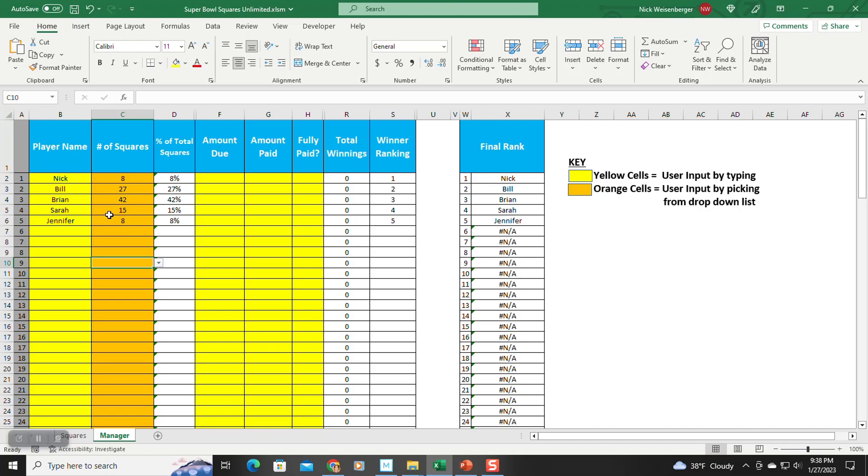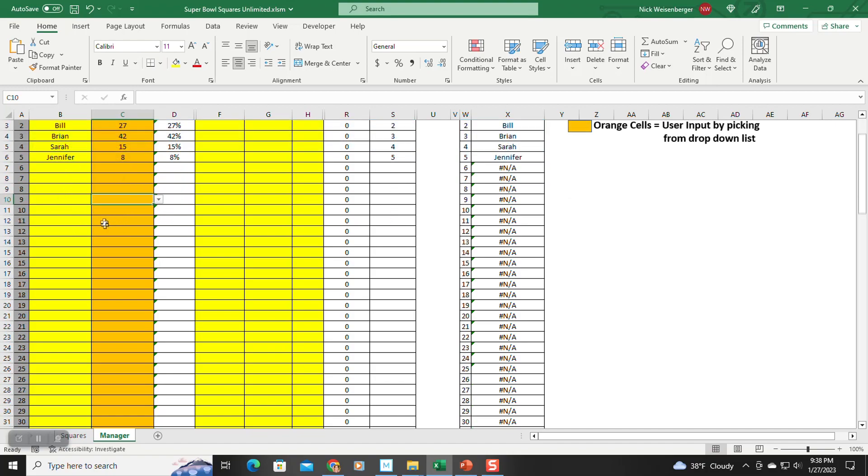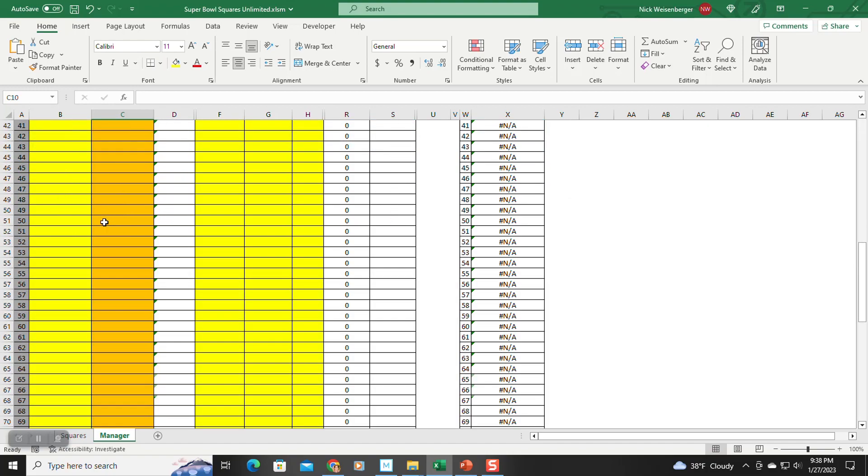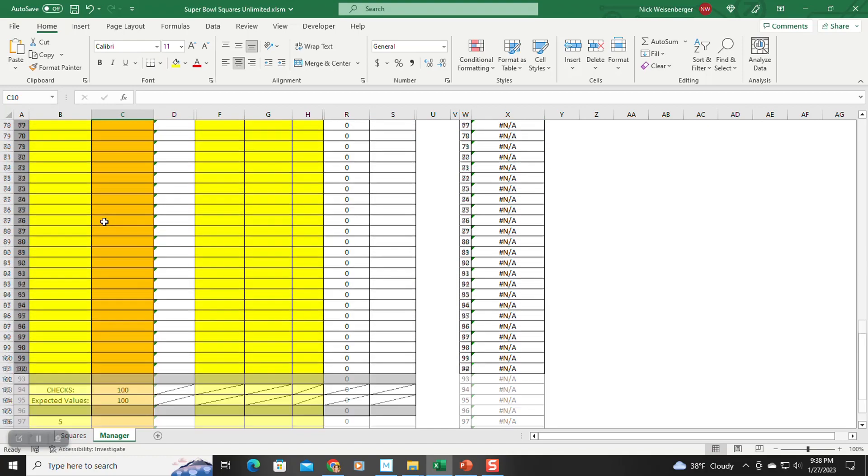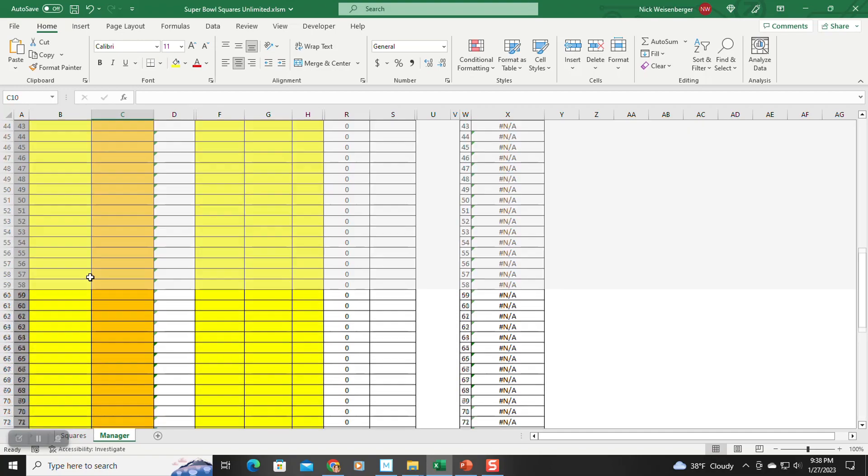and then you assign them the number of squares that each person has using this drop-down list. Okay, so all the squares, all 100 squares, are assigned to the players. Here's a check at the bottom, all 100.